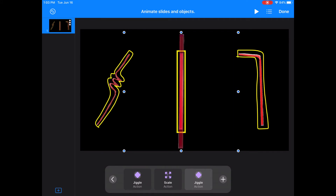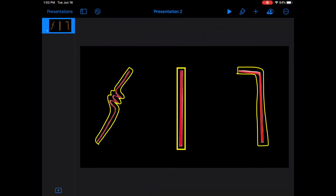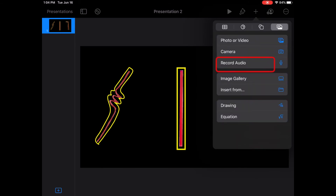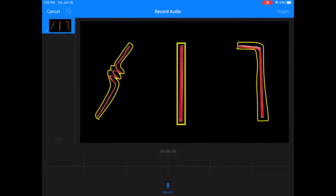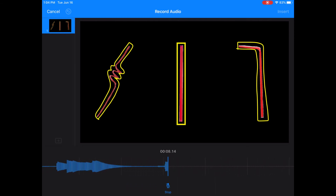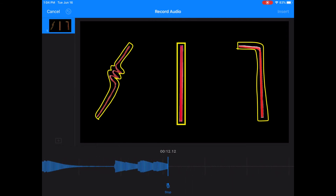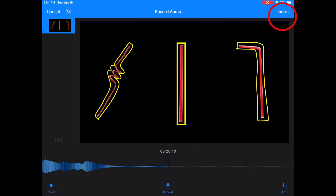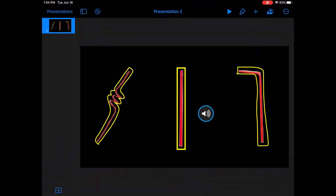I think I'm done animating now, so I'm going to record my voiceover. I'll do this by clicking the plus sign, then clicking the record audio button — you'll find it under the picture tab. Then I'll click the microphone button on the bottom to record. Here we have three straws: the straw on the left, the straw in the middle, and the straw on the right. Which straw is straight? The straw in the middle is straight. Then I can press insert, and now I have a recording on my slide.